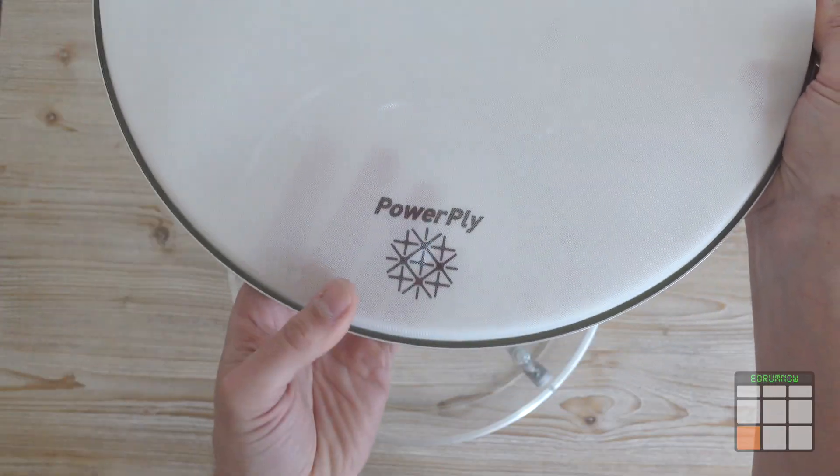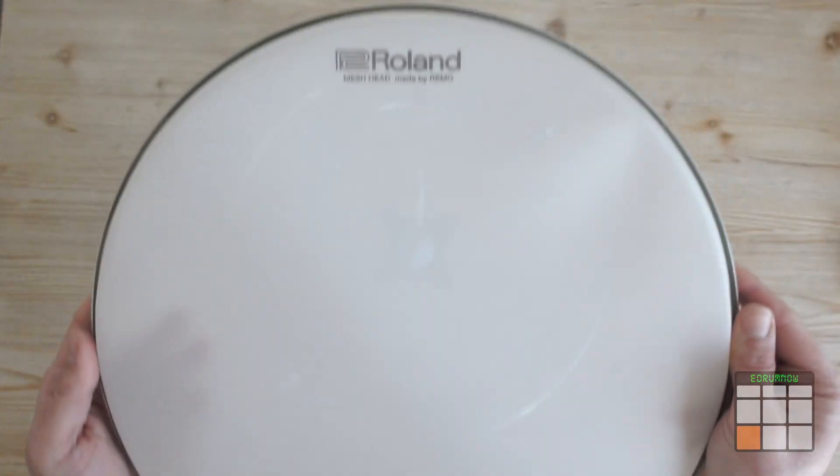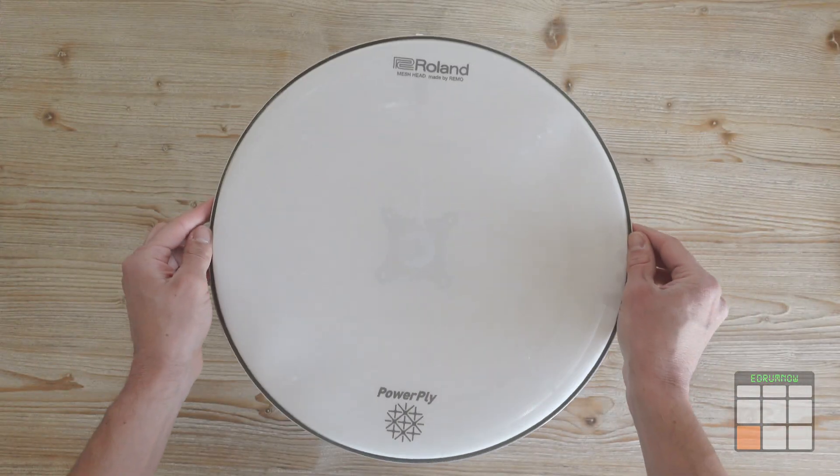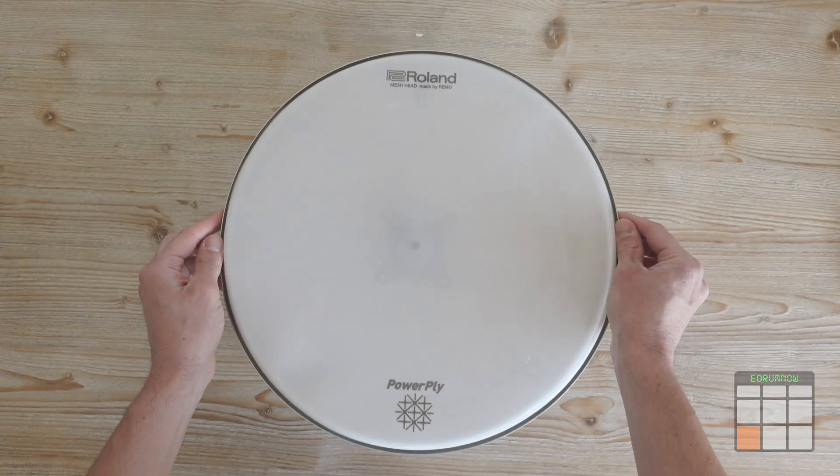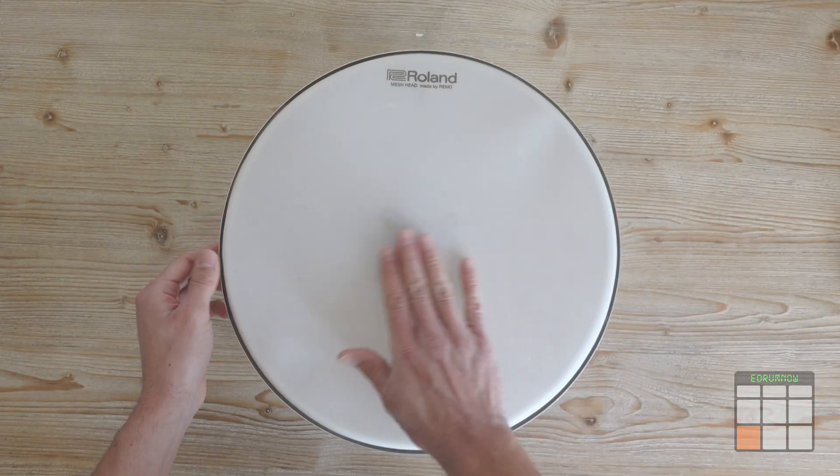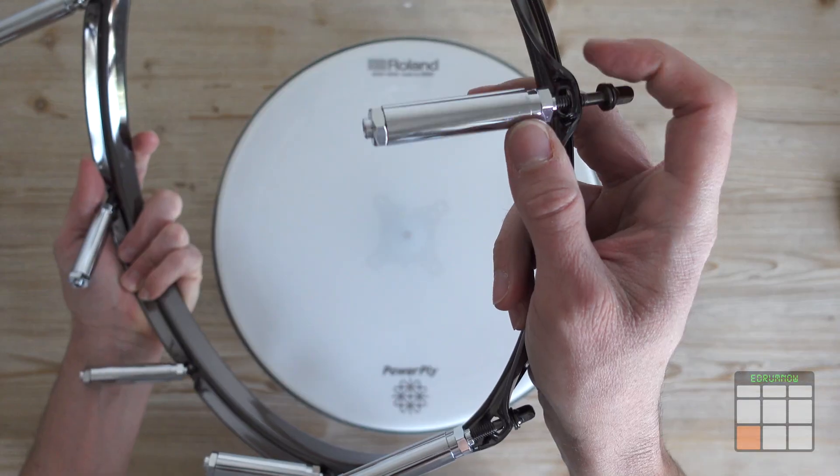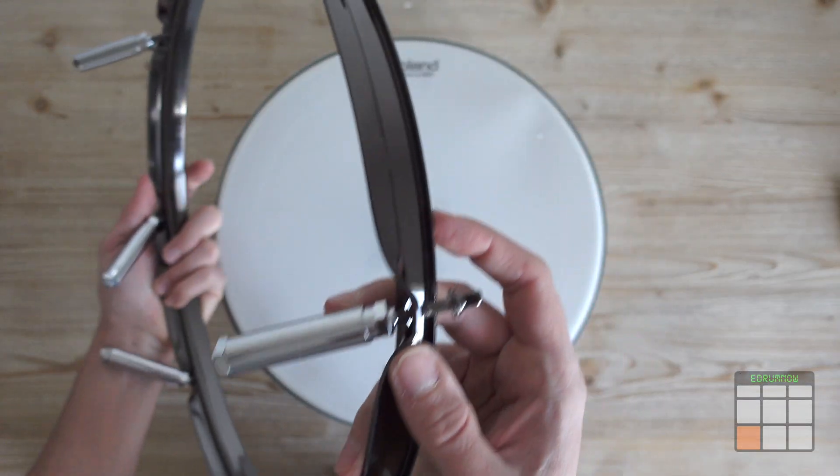As a mesh head, I use the Roland one for the top side. And for the bottom side too. I'm using these black hoops with pearl tune lugs.